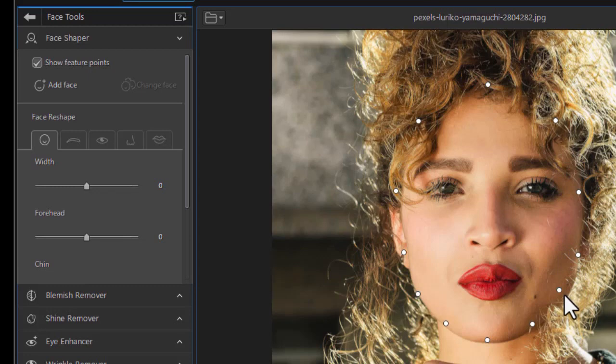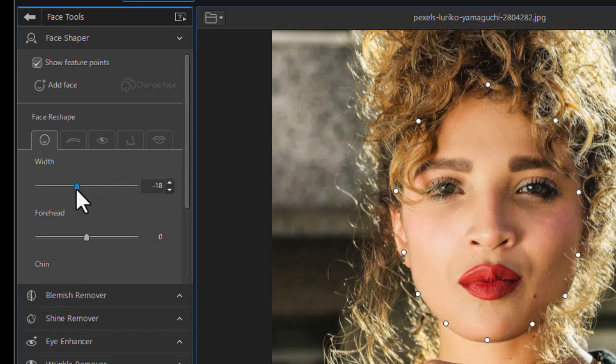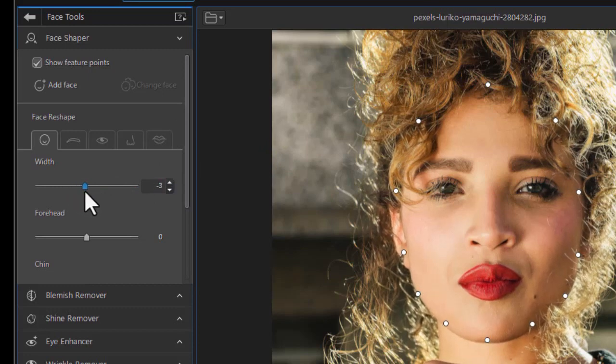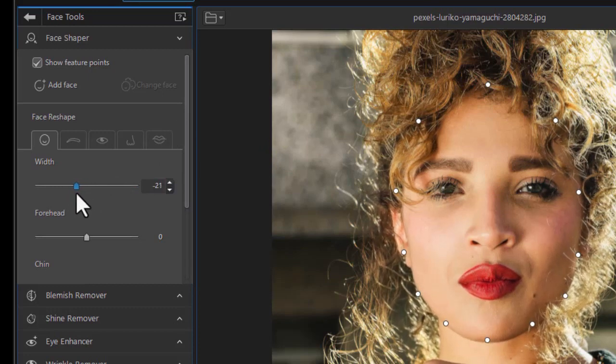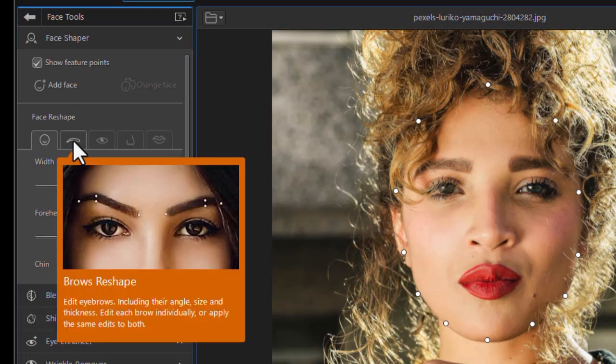You notice that some of the feature points aren't where I want them, so I can click on them individually. I can't add or delete, but I can get them exact where I want them before it modifies the face. So this looks pretty good. We'll take that, and there we'll just narrow the width a bit, and you can see that we can narrow or widen as we did in the other tutorial. We're going to focus on the other four tabs in this tutorial.